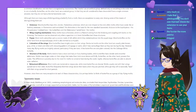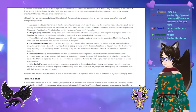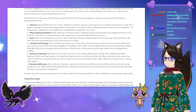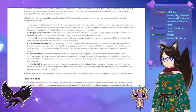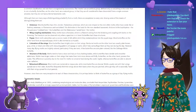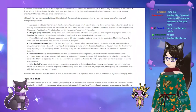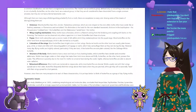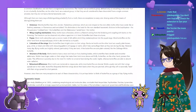The fuzzier the caterpillar, the more painful the sting. The majority of the ones we have at the butterfly house — the fuzzy ones do tend to be the venomous ones.